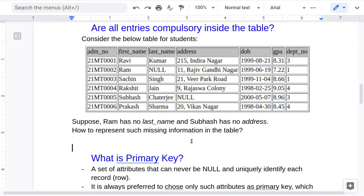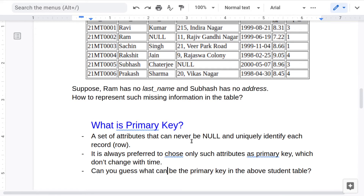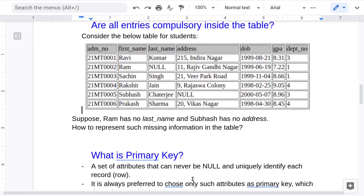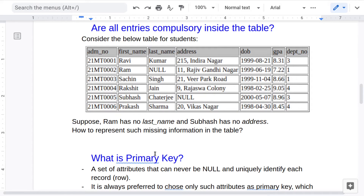Another important concept in relational databases is the primary key. A primary key is a set of attributes used to identify each row uniquely. There are two properties: it can never be null, and it must identify each record uniquely. It is also preferred to choose an attribute that doesn't change much over time. For example, even if all students have unique addresses, we would not use address as a primary key because a person's address may change.